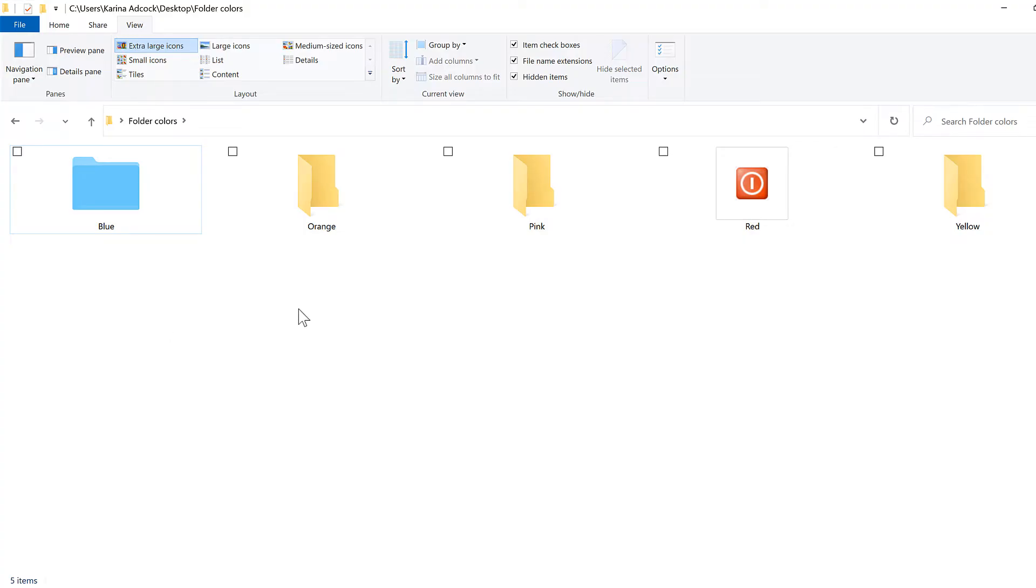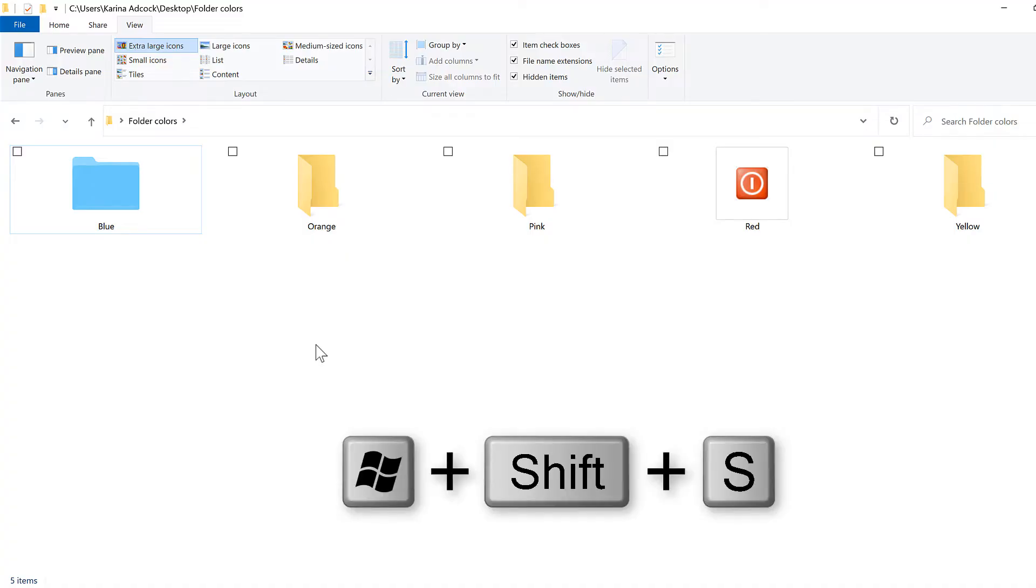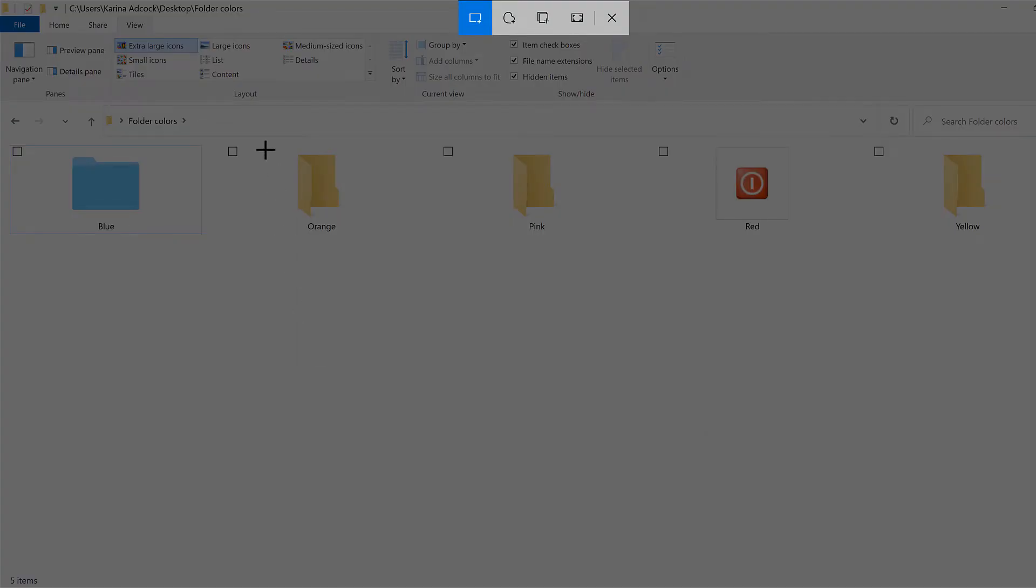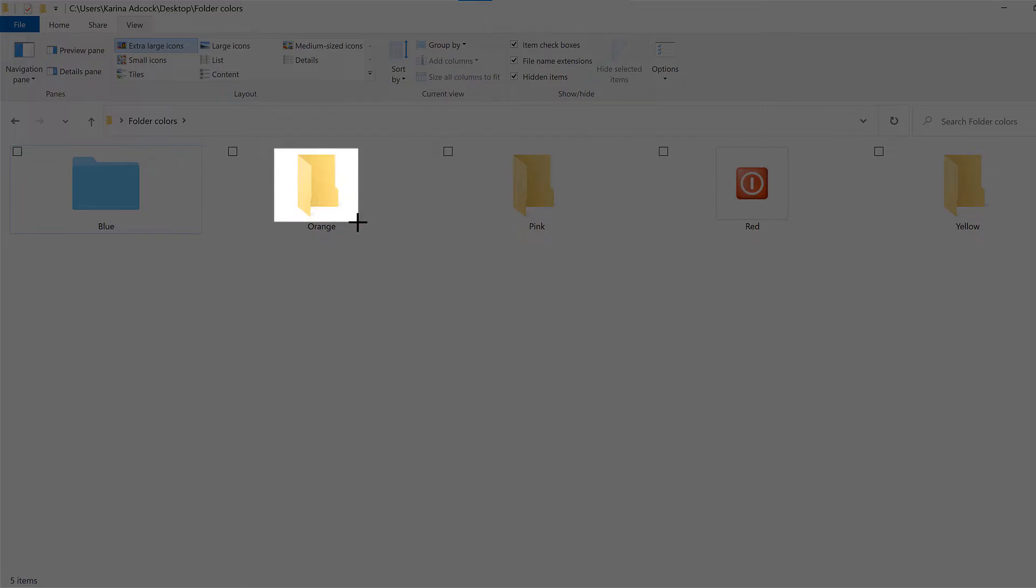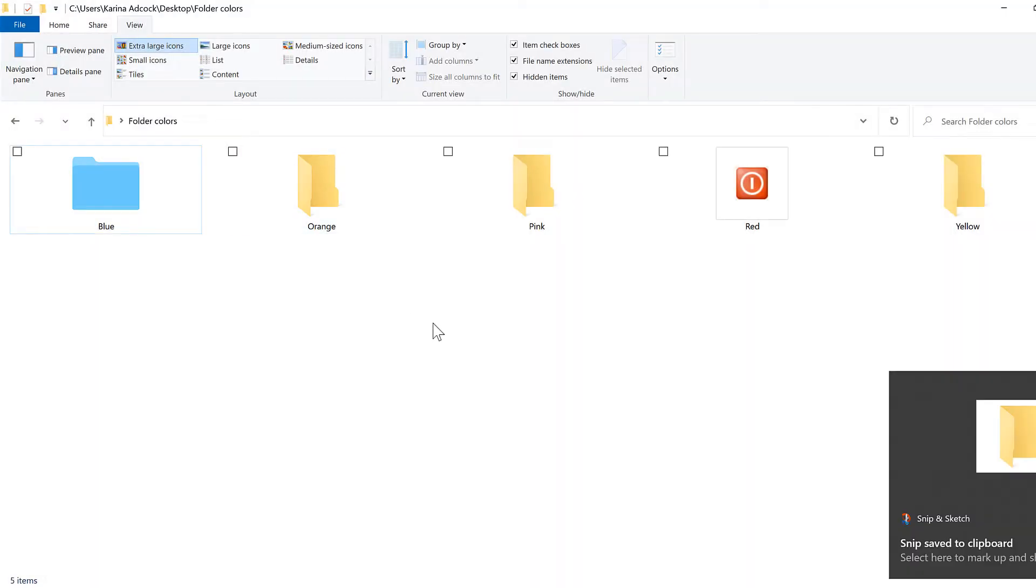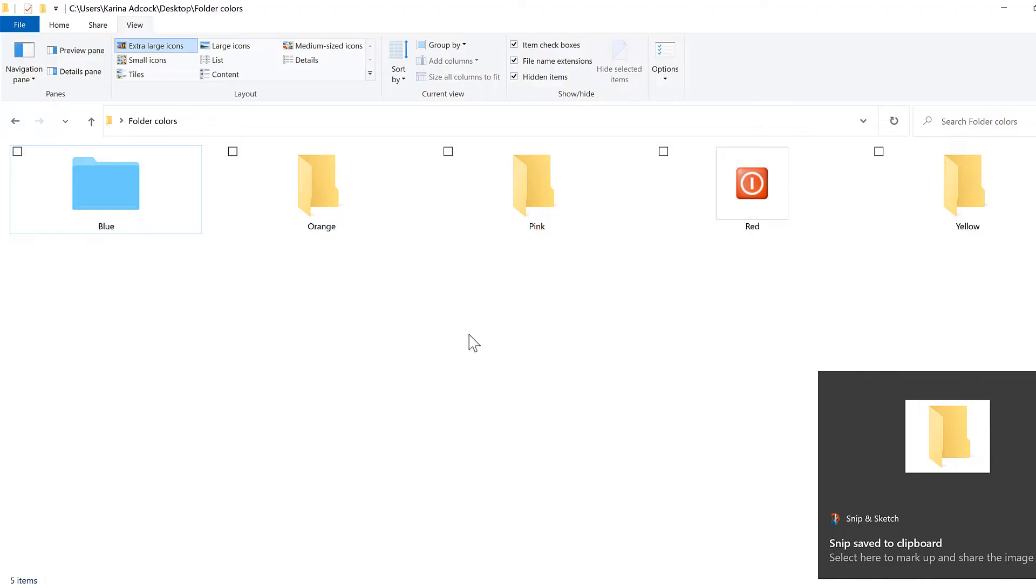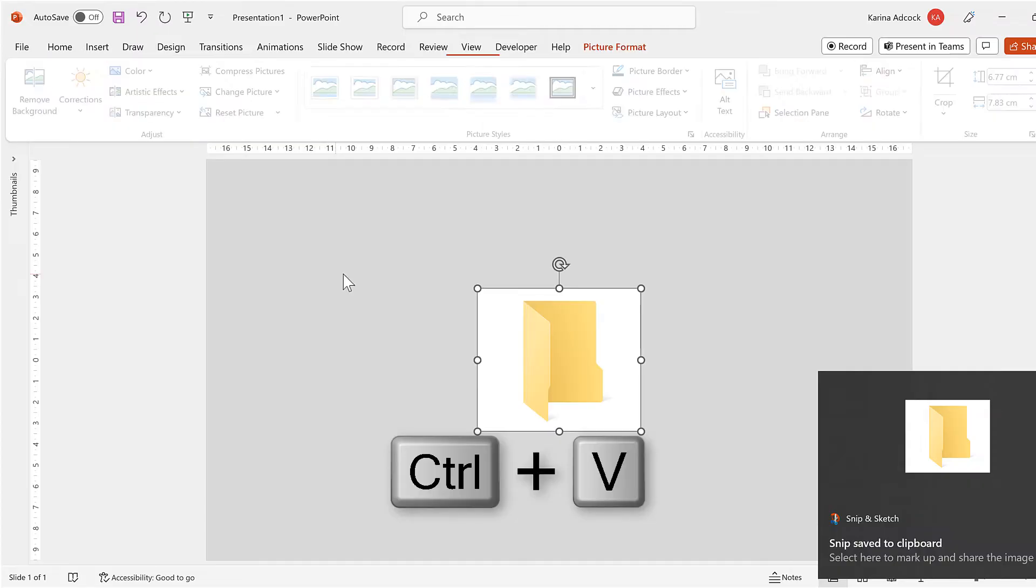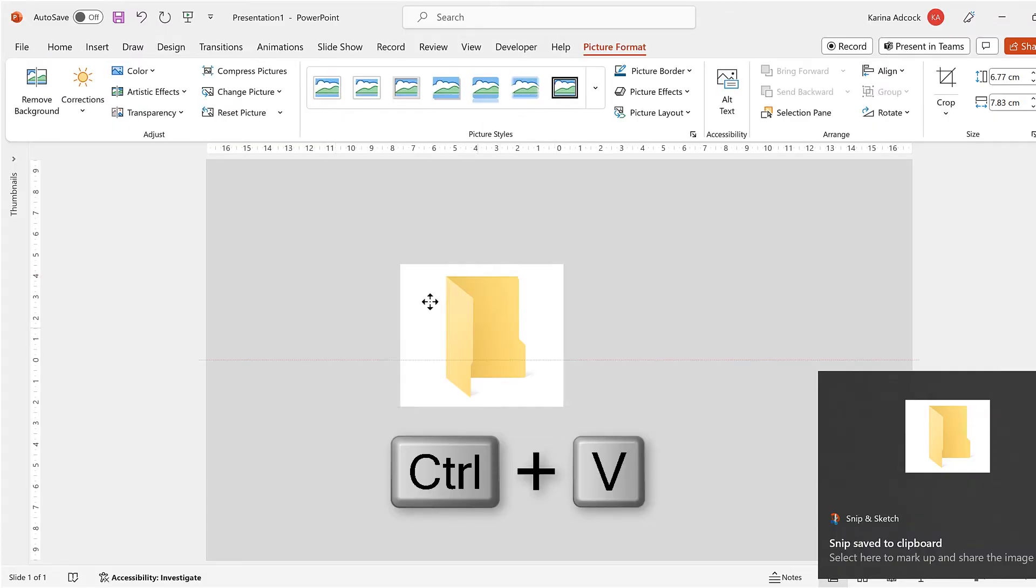You can also take an image which is in a different file format and convert it into a .ico file. I'll use the keyboard shortcut Windows Shift S to open up the Windows snip and sketch tool and then I'll click and drag to get an image of the folder. This will put it onto my clipboard, then I'll open up PowerPoint and use Ctrl V to paste.